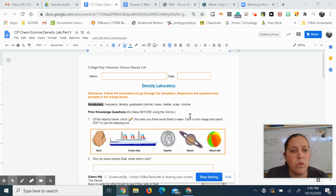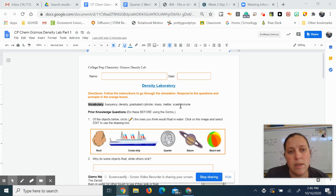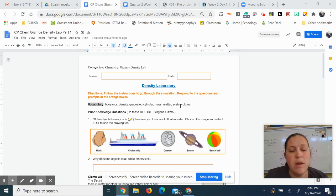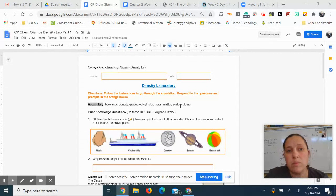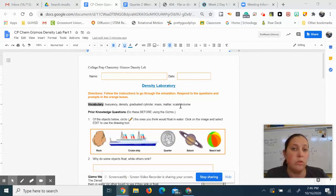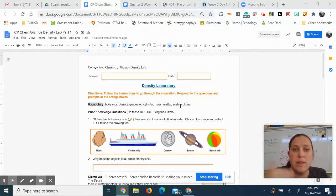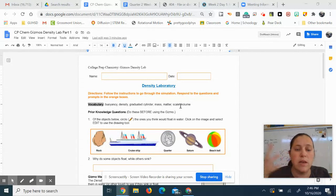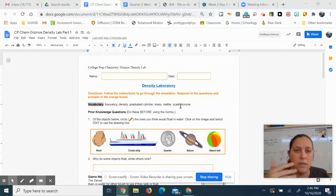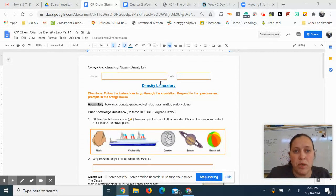Hi everyone, I'm going to go through this Density Gizmo Lab with you just so that you have a better understanding of how to conduct this experiment. The Gizmo Labs are really helpful for you guys to be able to do labs while we're still at this distance, hybrid, virtual, in-class type learning situation.